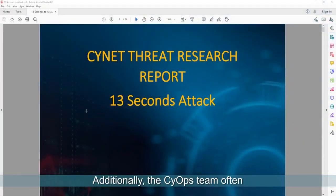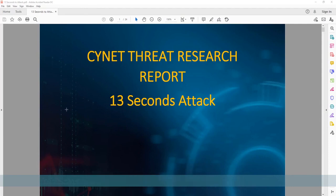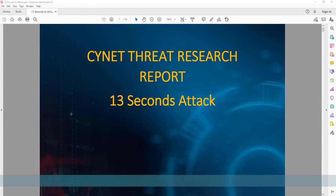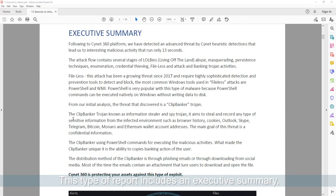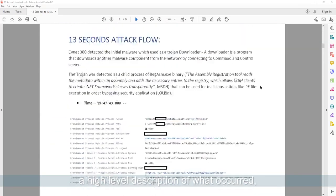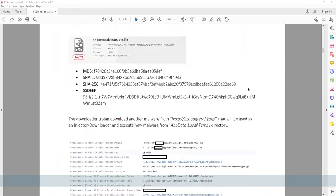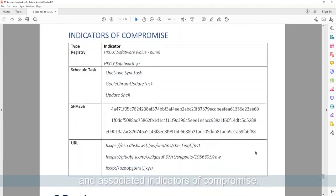Additionally, the PSYOPs team often generates insightful reports in response to new threats and client requests. This type of report includes an executive summary, a high-level description of what occurred, where the threat came from, and associated indicators of compromise.